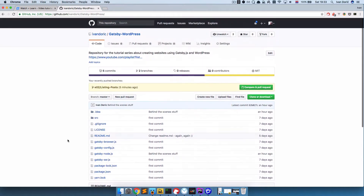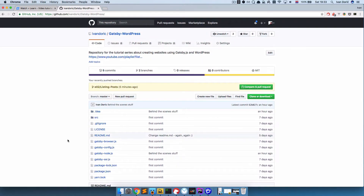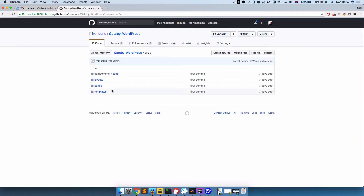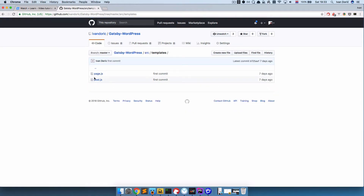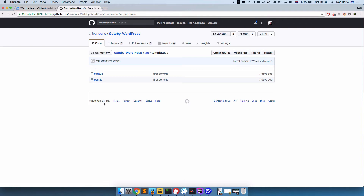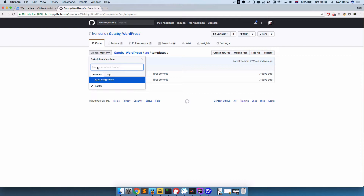So currently I'm on the master branch - the master branch is episode 1. And if I go to SRC templates, you can see that I only have page.js and post.js here. But if I want to access the files from the next episode, I would just go to this branch menu, click on it, and choose episode 2 listing posts.